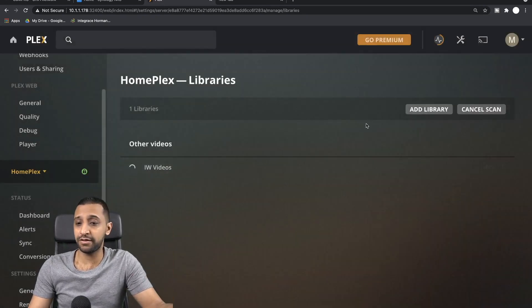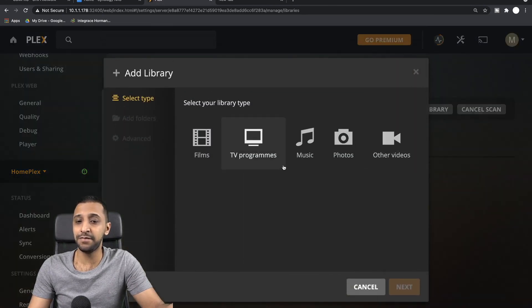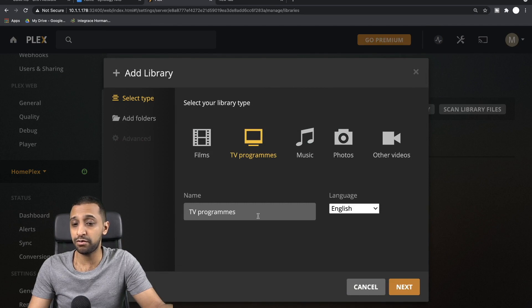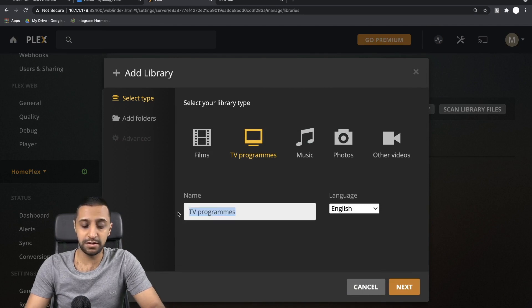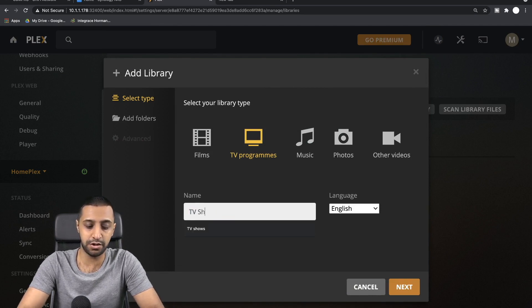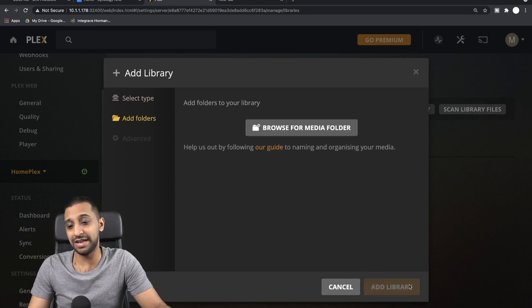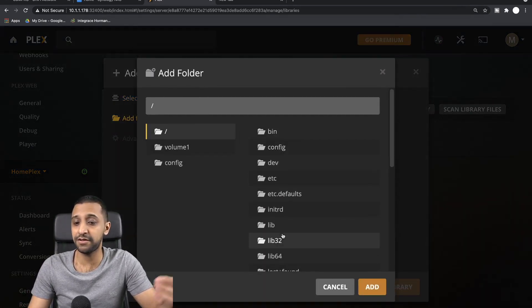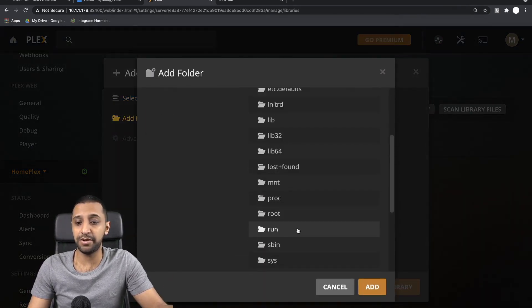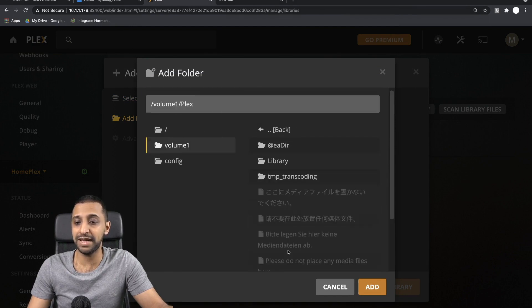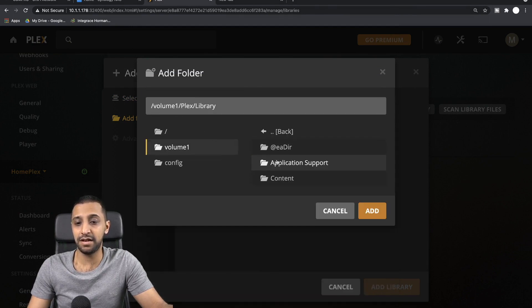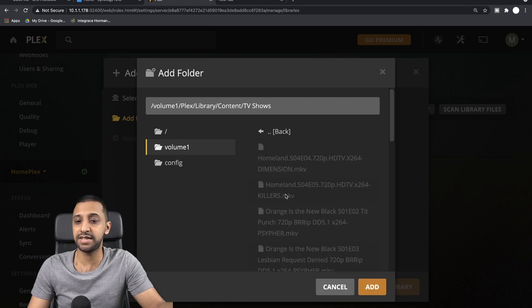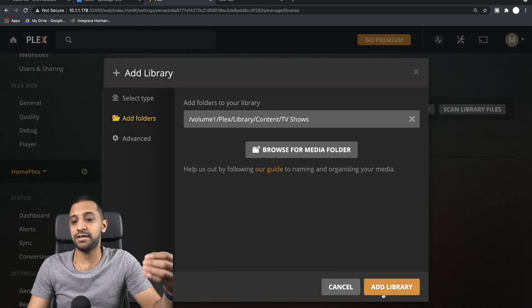And we click Add and we click Add Library. So that's now going to go off and look at those libraries, look at those videos, and get them added in. We also at the same time are going to go to TV Programs. So I'm just going to call this TV Shows. We click Next, we browse for the media. So same again, you would go into Volume 1, you'd go into Plex, Library, Content, TV Shows.